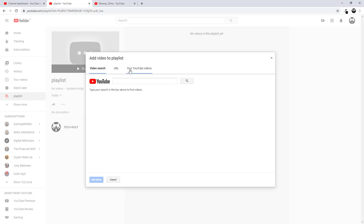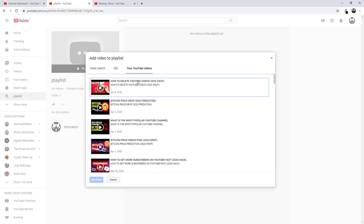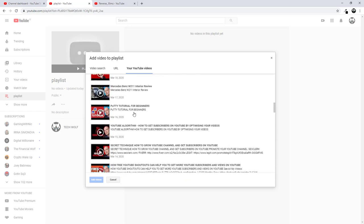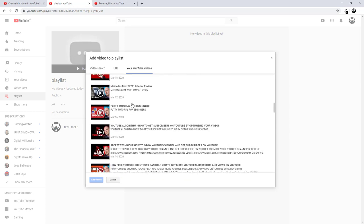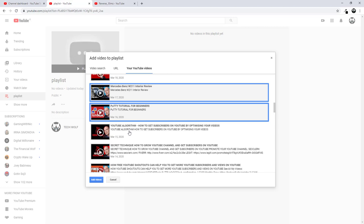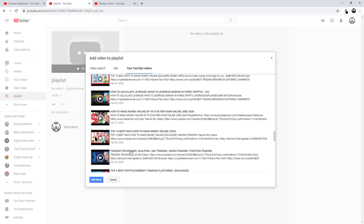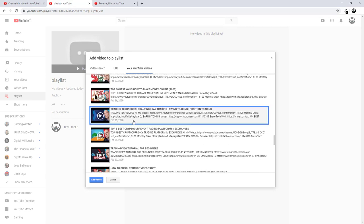And you can add your videos. As you can see, third tab here, your YouTube videos. Just click on that one and you will see all your videos. And here by clicking on videos, they will be highlighted with this blue line. This means that you are selecting them to add in this playlist.